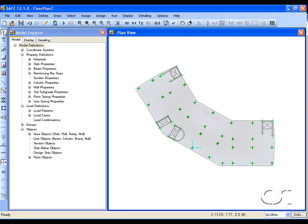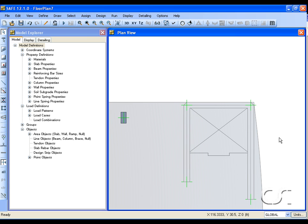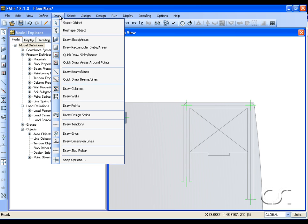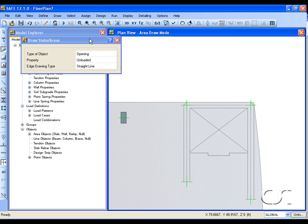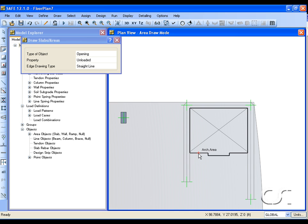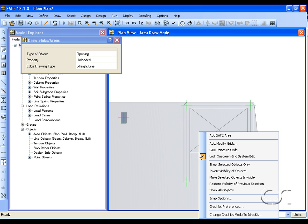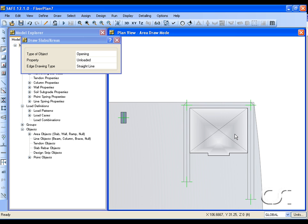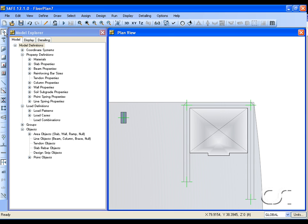Openings can also be drawn in the following manner. Leave the draw mode and zoom in around the last opening. This time select the draw slab command, make sure that the type of object is set to opening, and move the cursor to the edge of the opening. When arc area is displayed, right click and select the add SAFE area command to convert the polyline to an opening. Leave the draw mode.